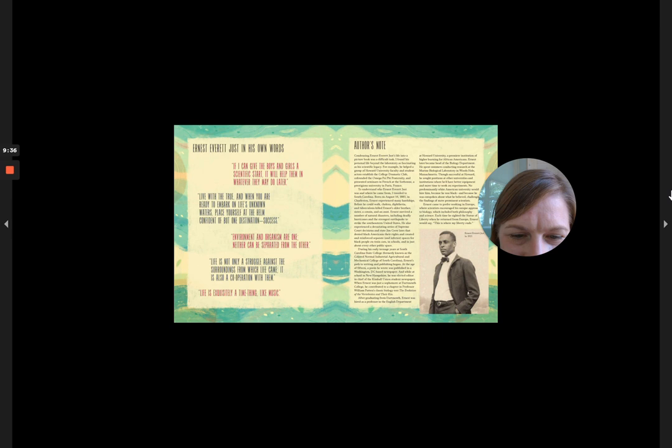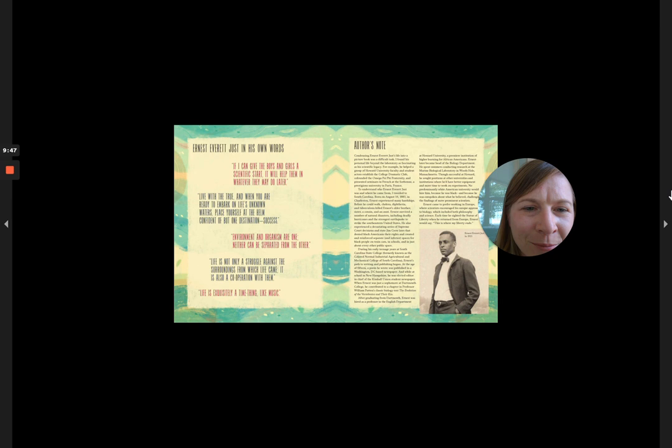After graduating from Dartmouth, Ernest was hired as a professor in the English department at Howard University, a premier institution of higher learning for African Americans. Ernest later became head of the biology department.